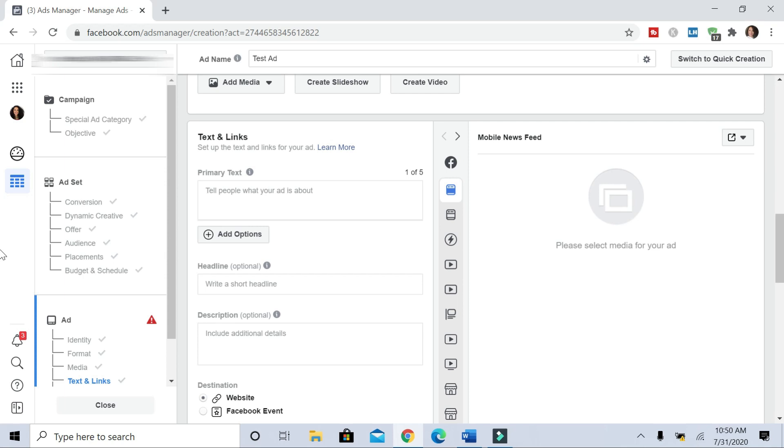And yeah, then you should be ready to rock and roll. Start with a small $5 a day budget, and then increase your spend once you start to see which ad sets are working. And you can go from there to start scaling.